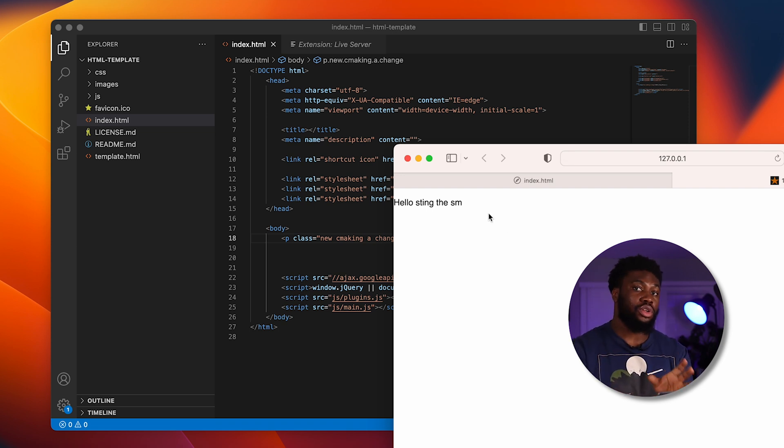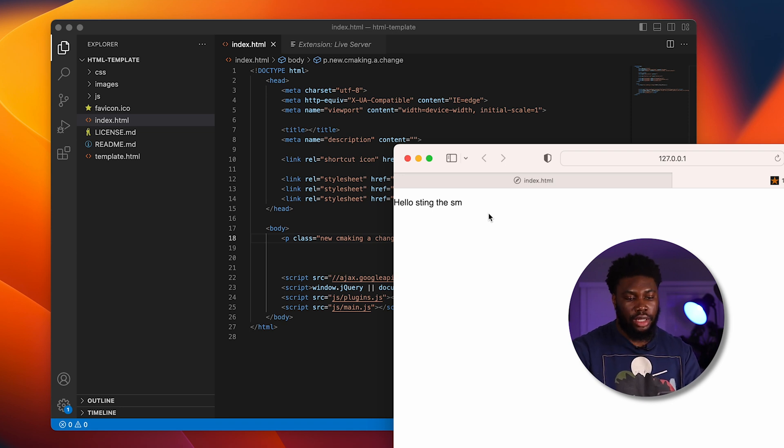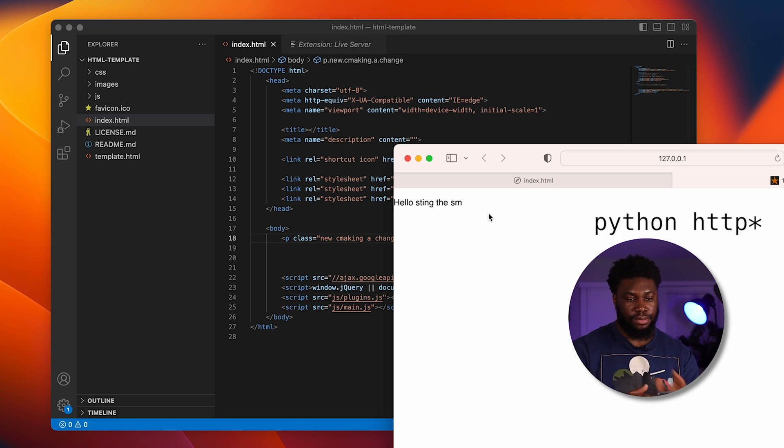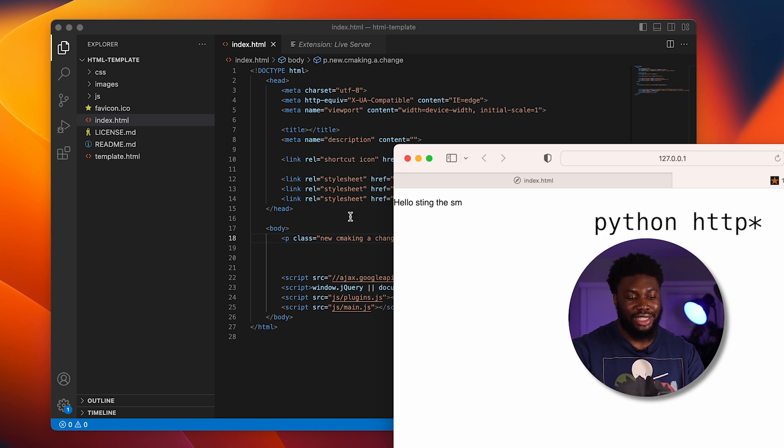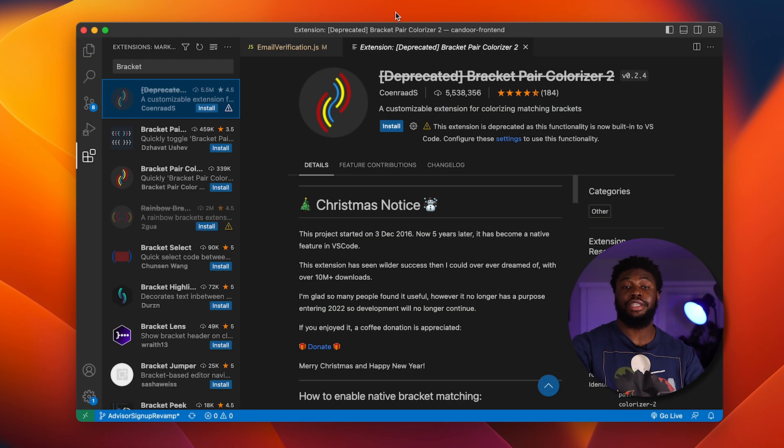The Live Server is also coming very handy when you're working with PHP files where they have to be served from a server. Usually I would use something like HTTP, but the fact that it's inbuilt directly from VS Code makes it very, very handy.